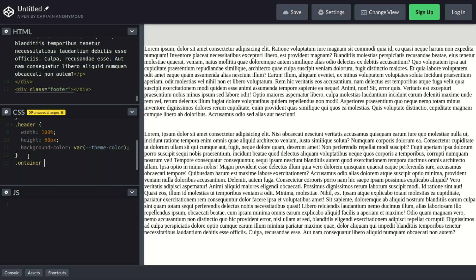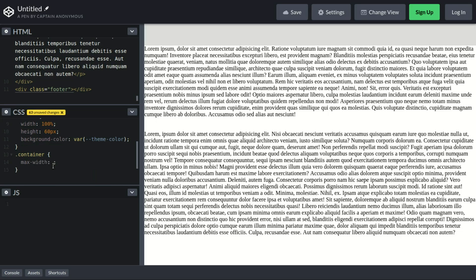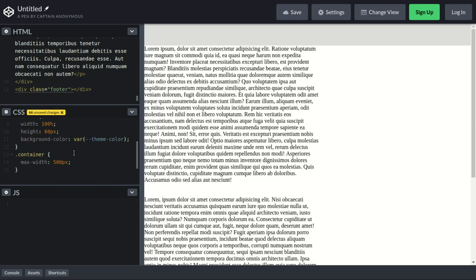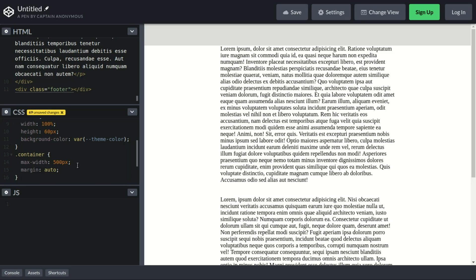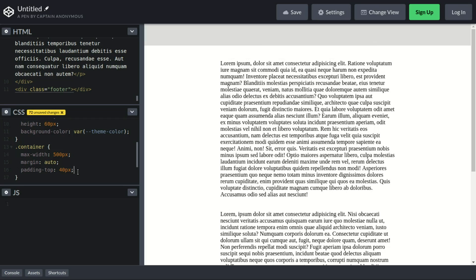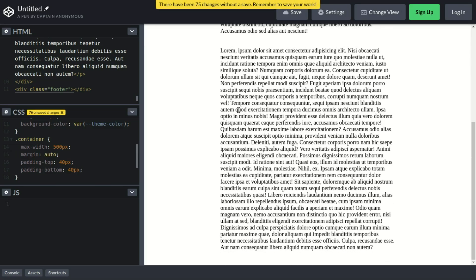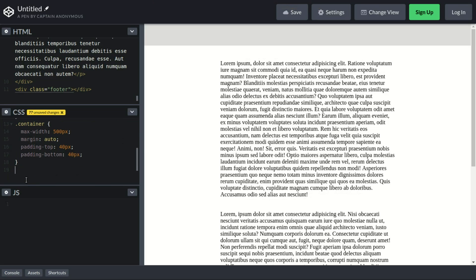Let's continue styling the rest. For the container, we want a max-width of 500px, margin auto to center it, padding-top of 40px and padding-bottom of 40px. Then for the footer, we set width to 100% and height to 60px.